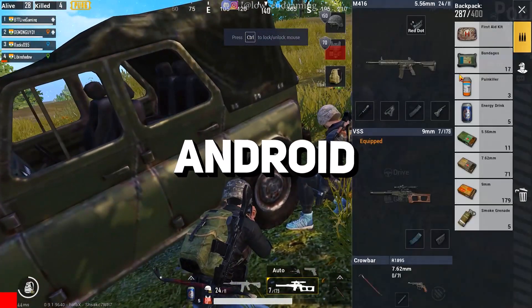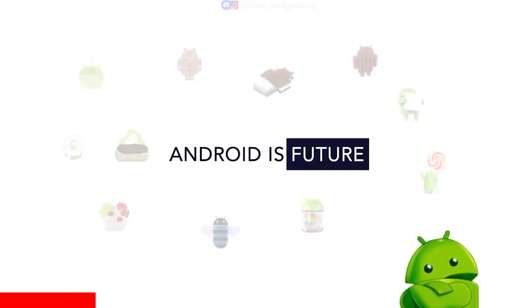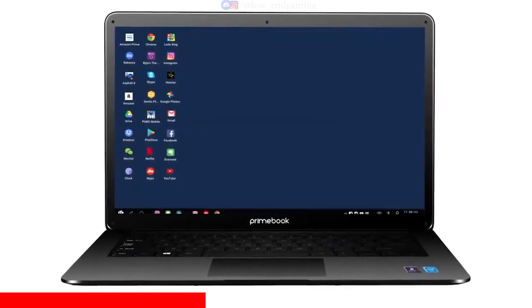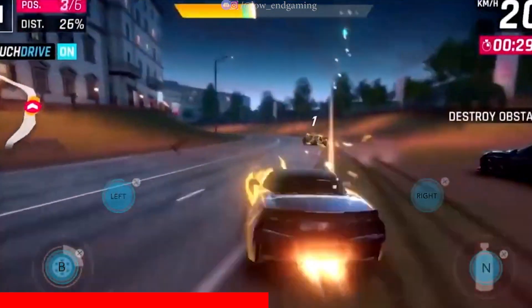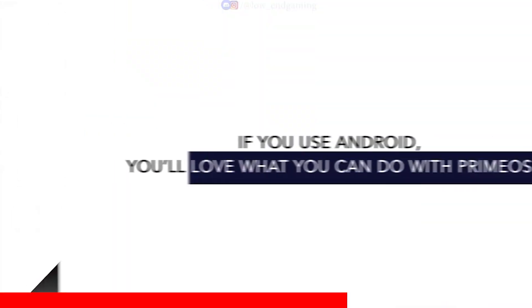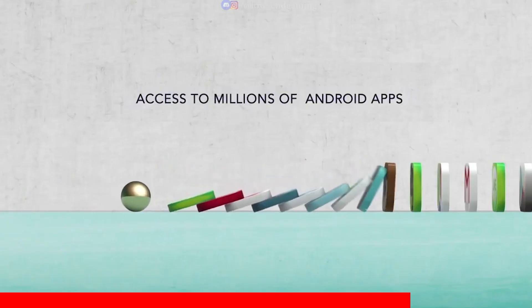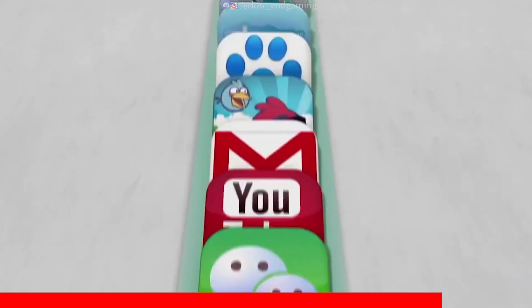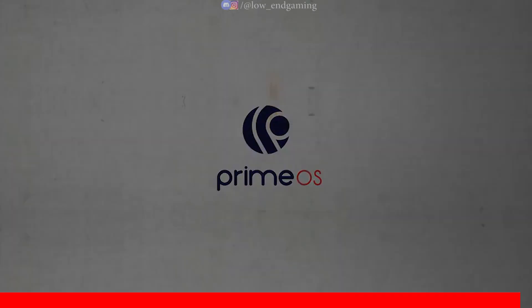Next up, we have Android Operating Systems — specially designed Android-based systems for desktop and laptop computers, aiming to bring the best of both worlds together. Imagine enjoying a desktop-like experience on your traditional computing device while still having access to the vast Android ecosystem and its apps. PrimeOS is a fantastic example, offering a unique blend of Android's app ecosystem and a familiar desktop interface.